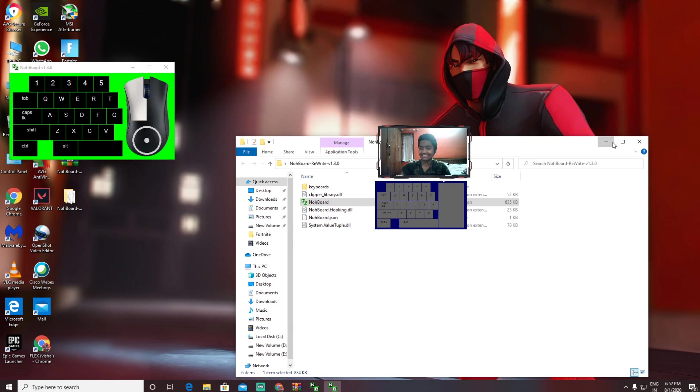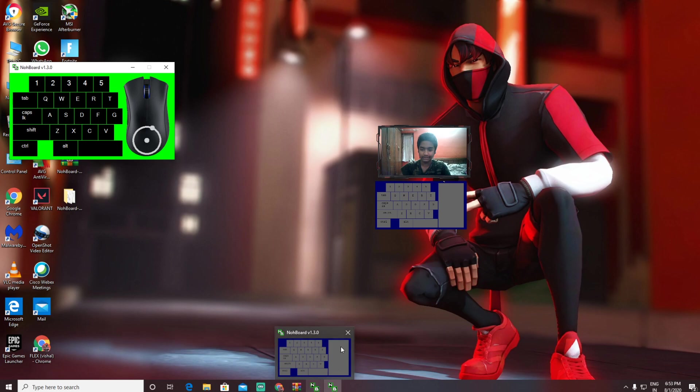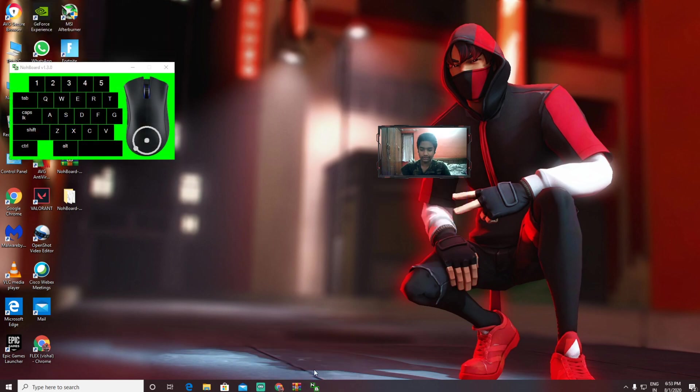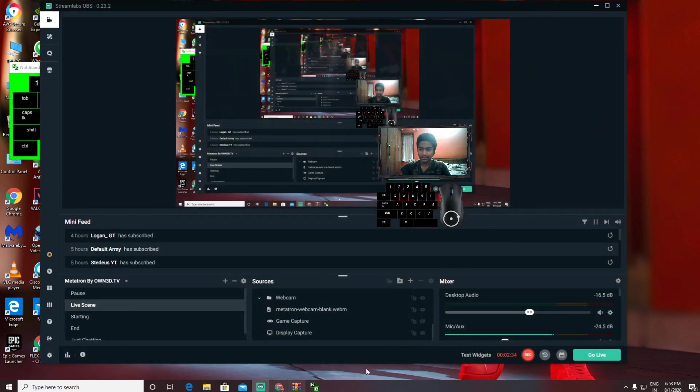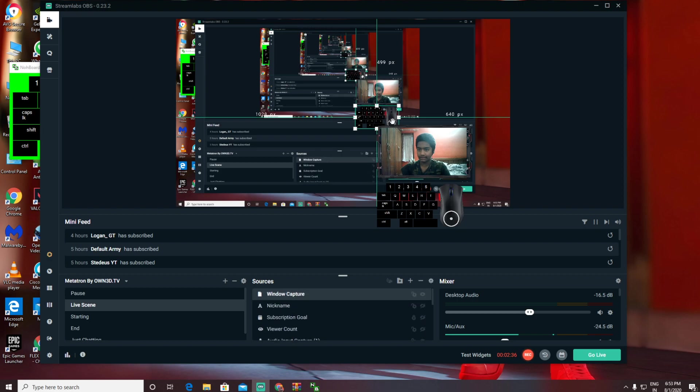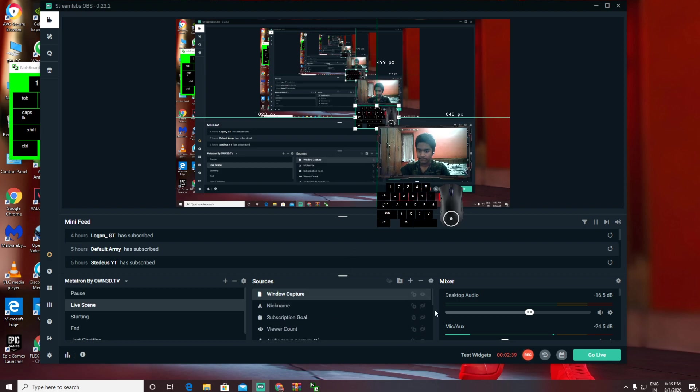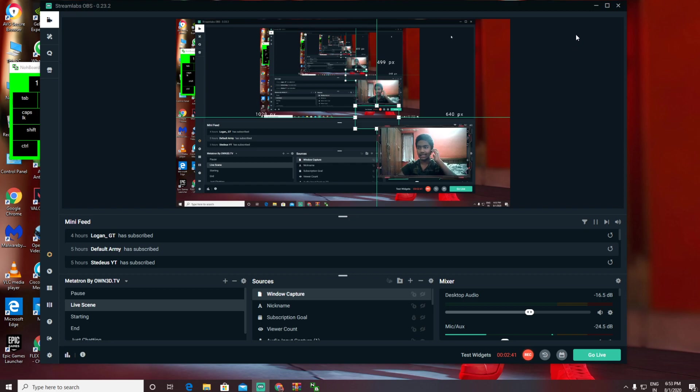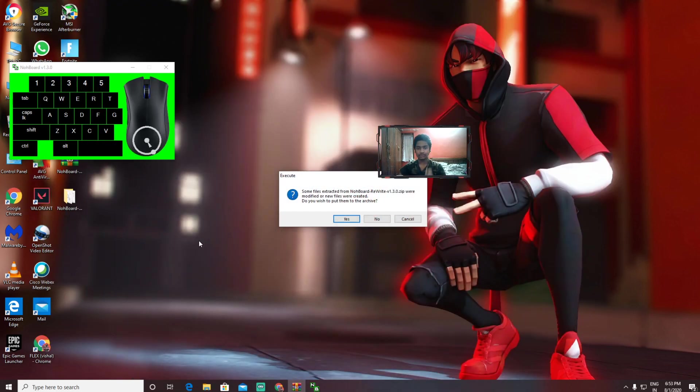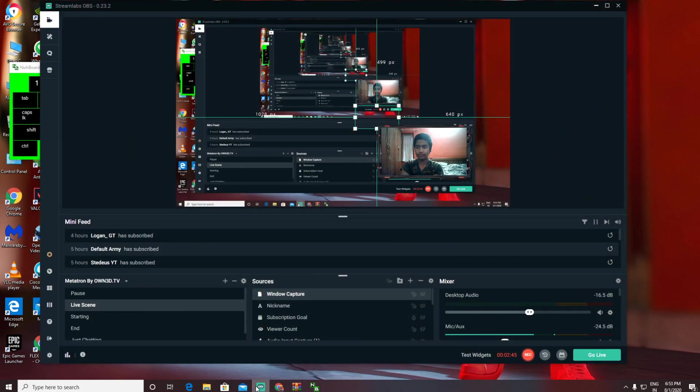So here, what you need to do is after opening this—let me just turn off this. So here, what you need to do is after getting all this, you need to open Streamlabs.